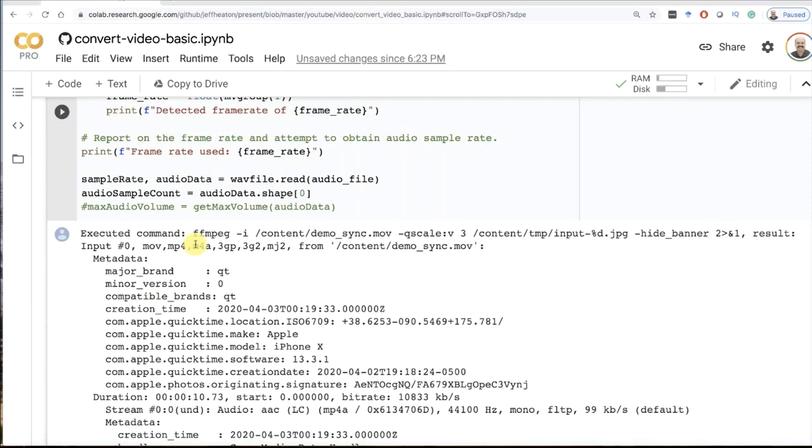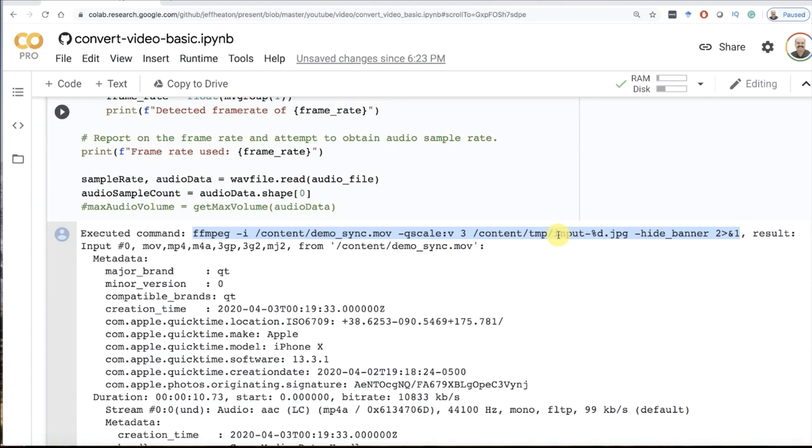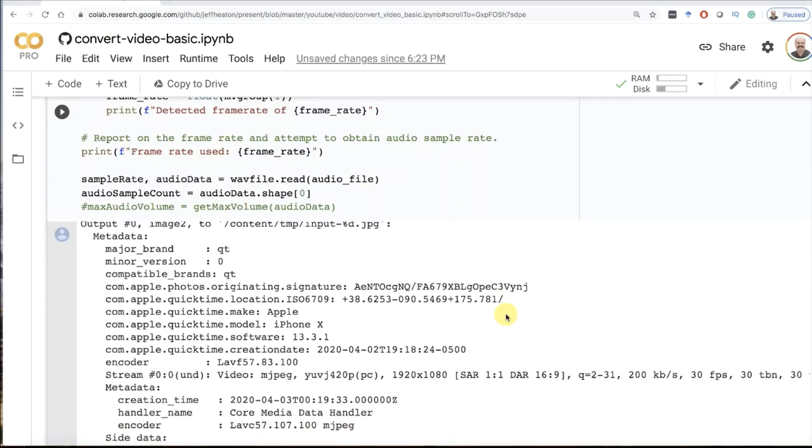You see essentially here is the command in FFmpeg. You could run this yourself from a command prompt, not even using Python. What I'm doing here is I'm taking the input from the movie file that I uploaded. It can deal with quite a few input types, MP4s, movies, various things. 3 is the quality, a pretty good standard number. You can read up in the FFmpeg docs for higher or lower quality. Then I am going to output them to my temp directory and they're going to be named input 1, 2, 3, 4, 5. I hide the banner, that's pretty standard in FFmpeg.